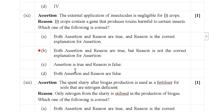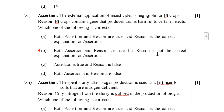Next is assertion-reasoning. Assertion: The external application of insecticides is negligible for Bt crops. Reason: Bt crops contain a gene that produces toxins harmful to certain insects. Both the assertion and the reason statements are true, but the reason is not the correct explanation for the assertion. So option B is the correct answer.